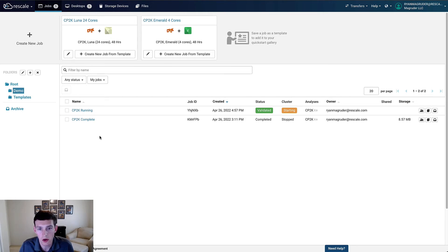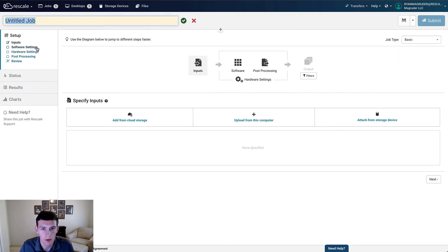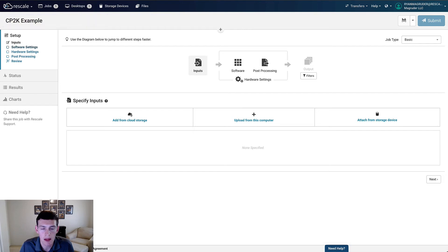To get started with our CP2K simulation, we could use one of the existing templates that we've created here, but instead, let's click the Create New Job button from the Rescale Skillix homepage to set up the job from scratch. We'll give the job a name and then follow these guided steps.